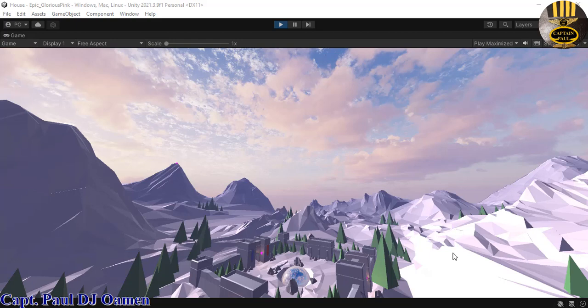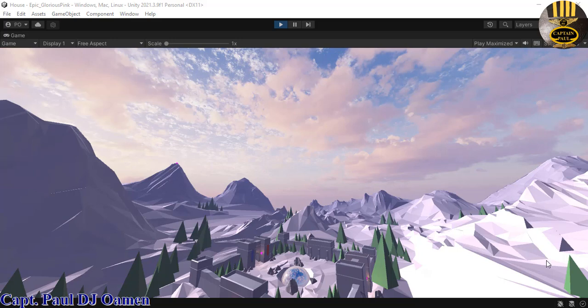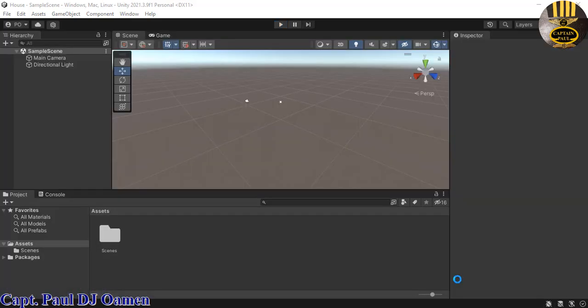Hi, this tutorial is how to download assets at the skybox, as you can see. So let's go into Unity now and put one of these together. Hi and welcome to Unity tutorial. I'm going to start by clicking on windows and select package manager.